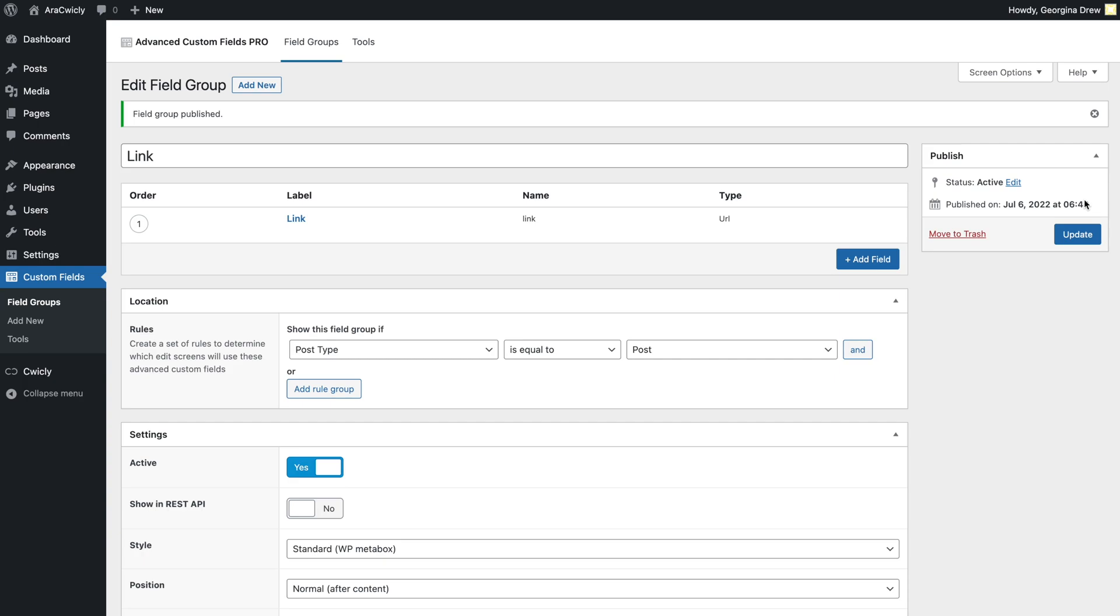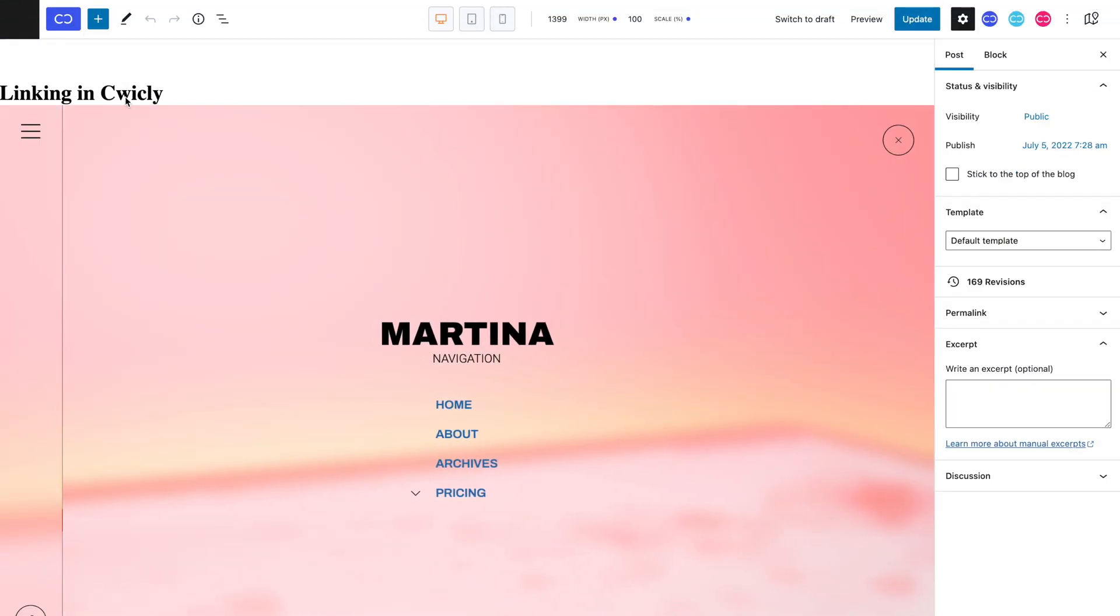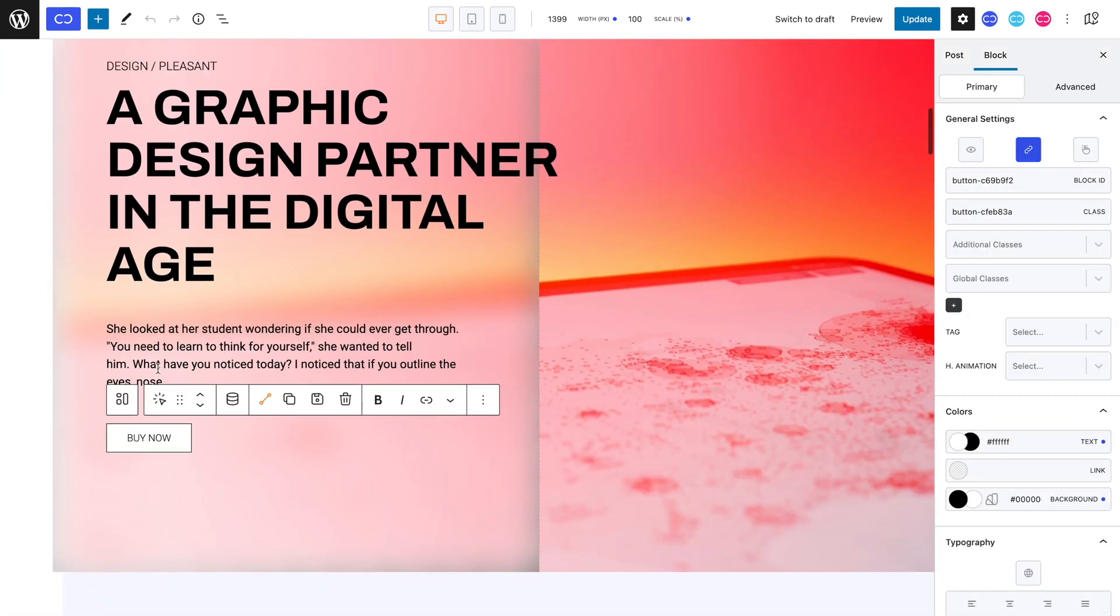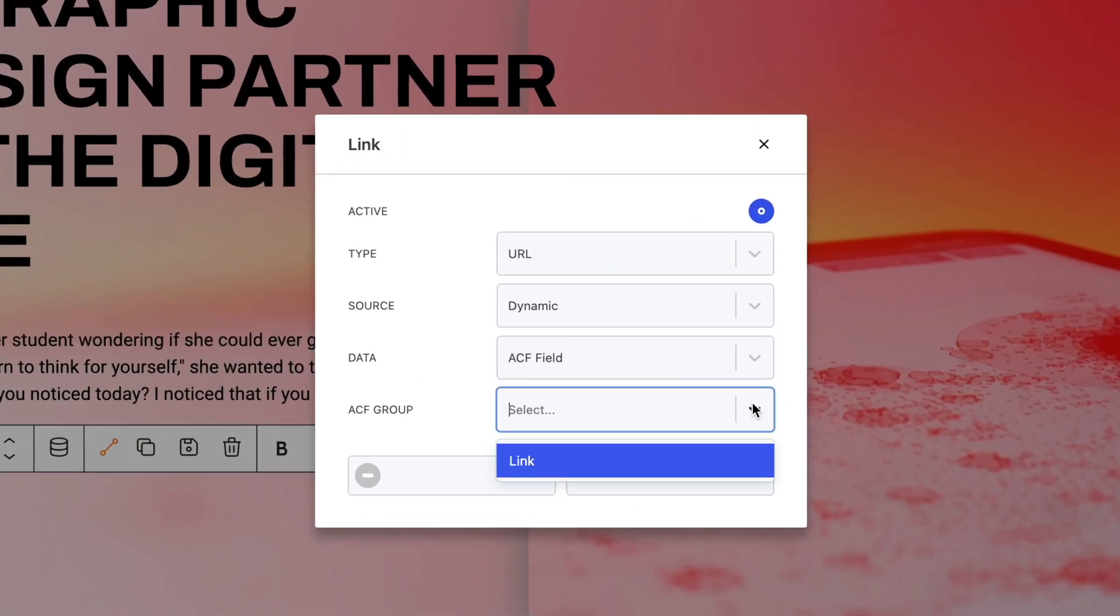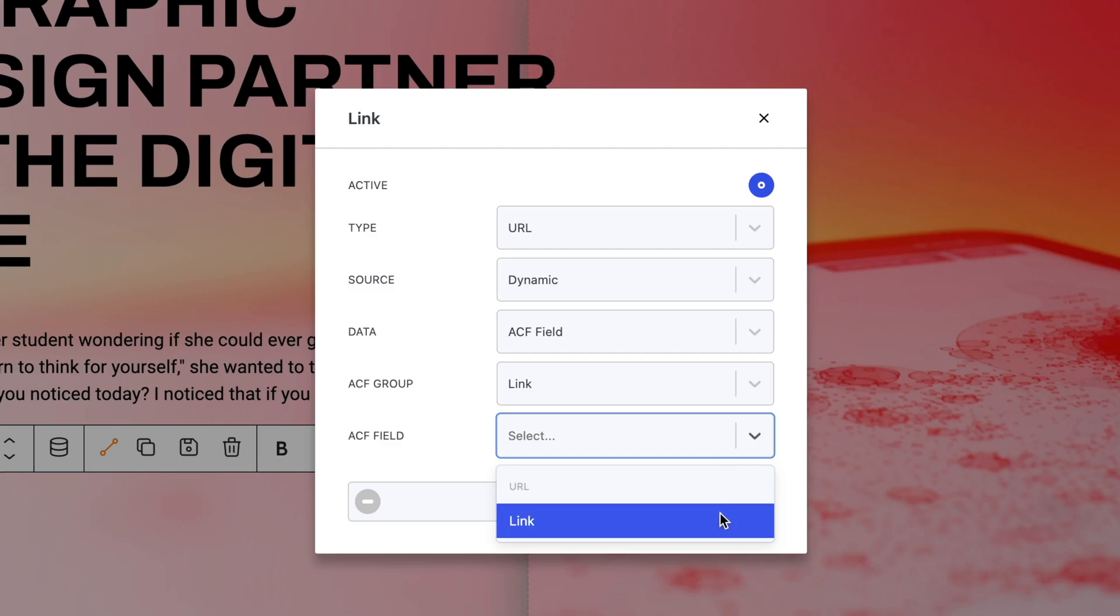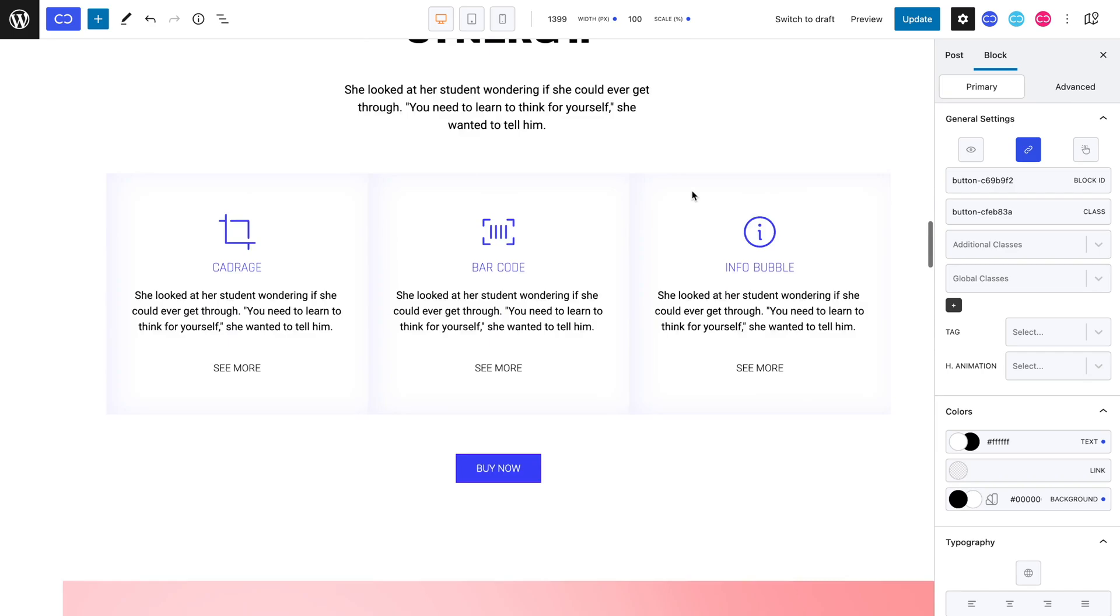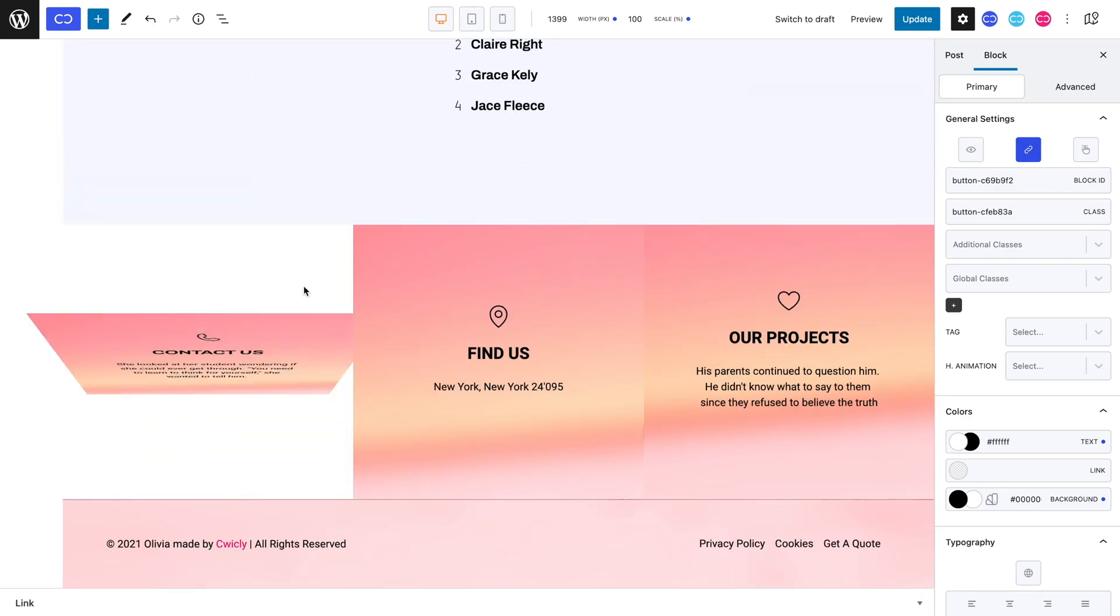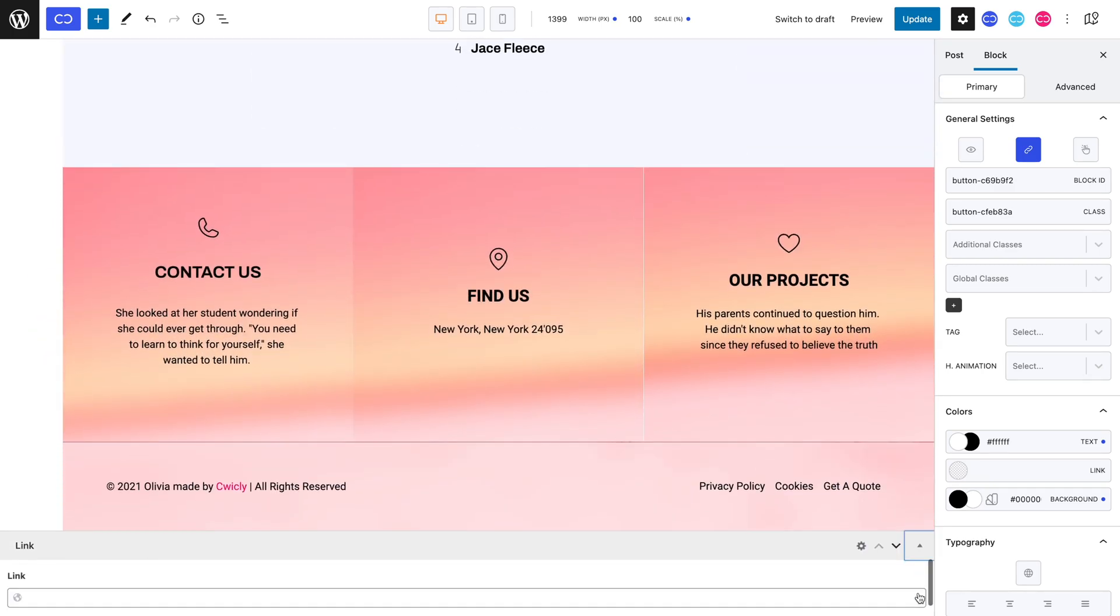Let's now head back to our previous page. As you can see, now when we open the ACF group and field drop downs, our freshly created group appears. However, for the moment our block won't link to anything since we haven't added a link to our ACF field. We can quickly do so by selecting the arrow on the right hand corner and typing in or pasting in our desired URL link. Then all you need to do is update your page.